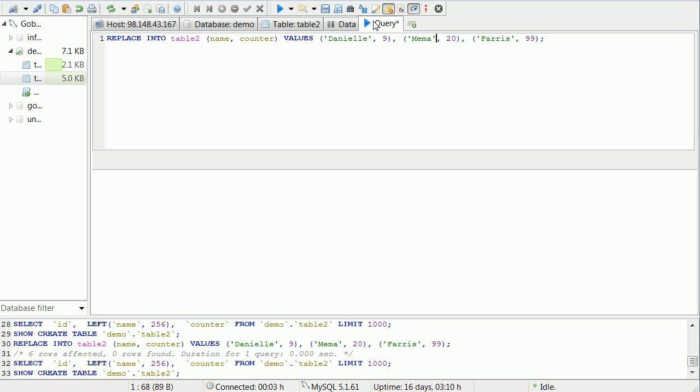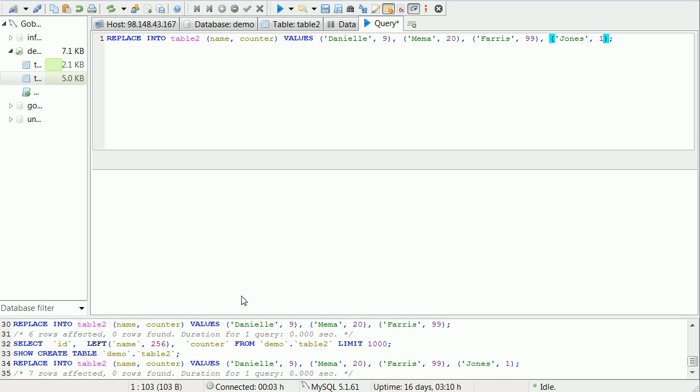REPLACE INTO will also allow you to insert extra new ones. Obviously you would want to do an update statement for that last one that I did. But if you want to insert a new one like Jones and 1, and I do REPLACE INTO, it's going to have 7 rows affected: deleted 3, inserted 4.